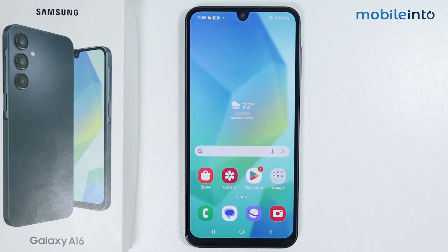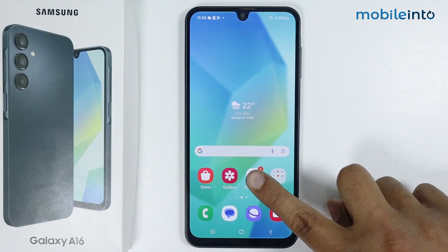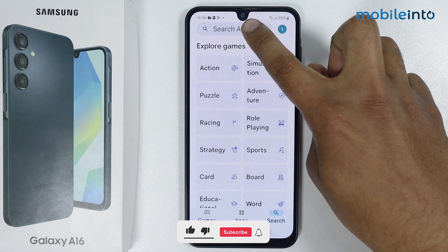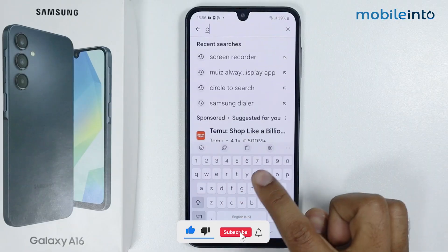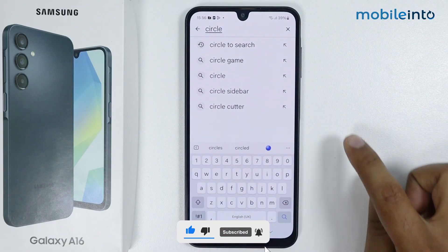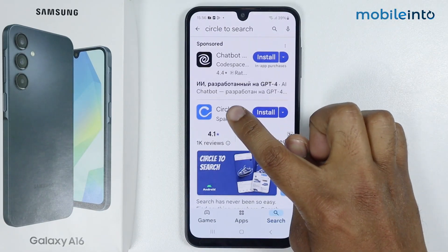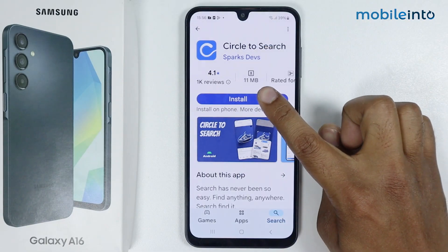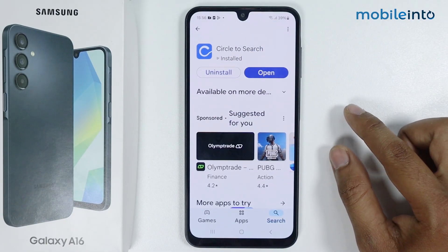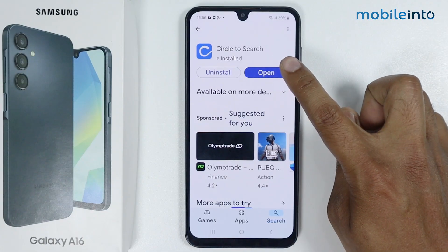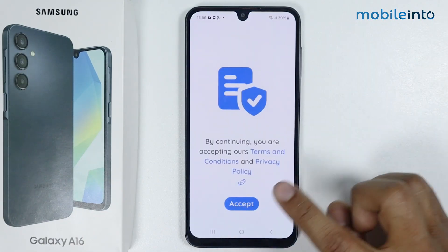In this video I'm going to show you how to enable Circle to Search on Samsung Galaxy A16. Open the Play Store, search for Circle to Search, tap on this application, tap on install. Circle to Search is installed on my device, simply tap on open and accept.